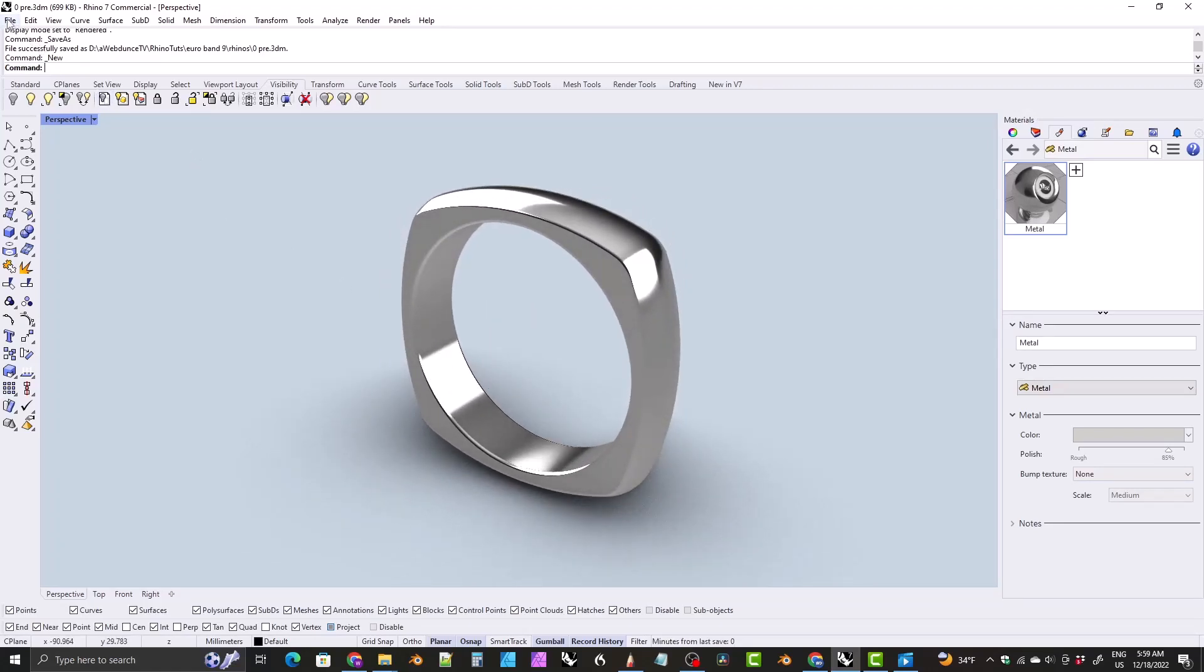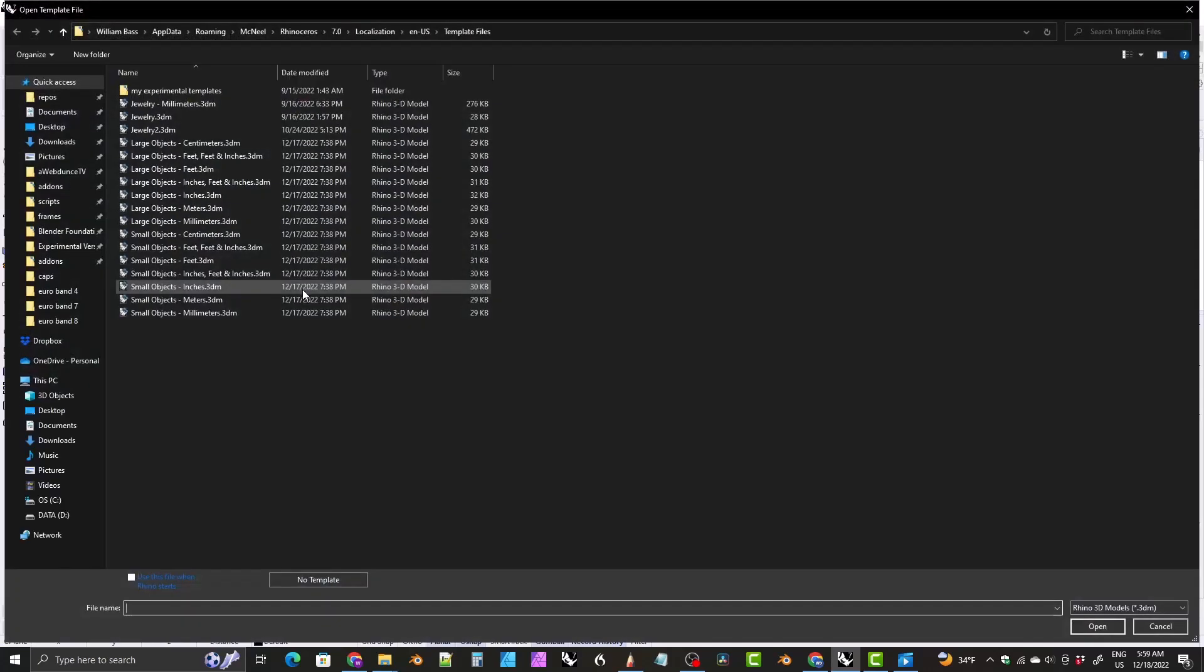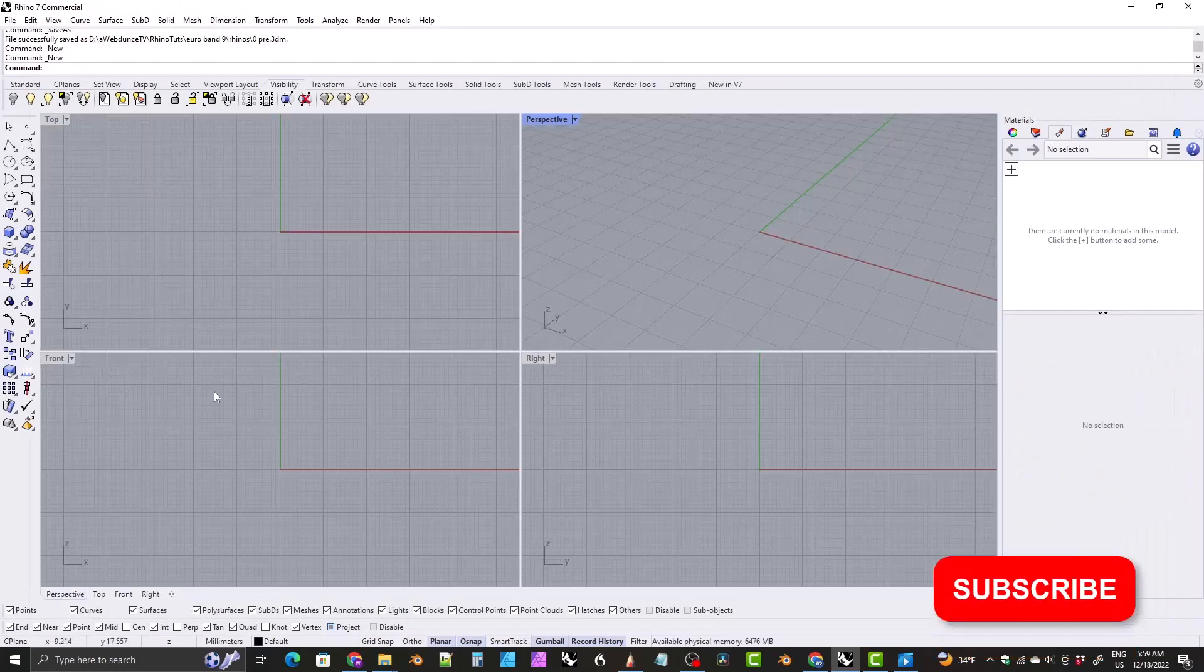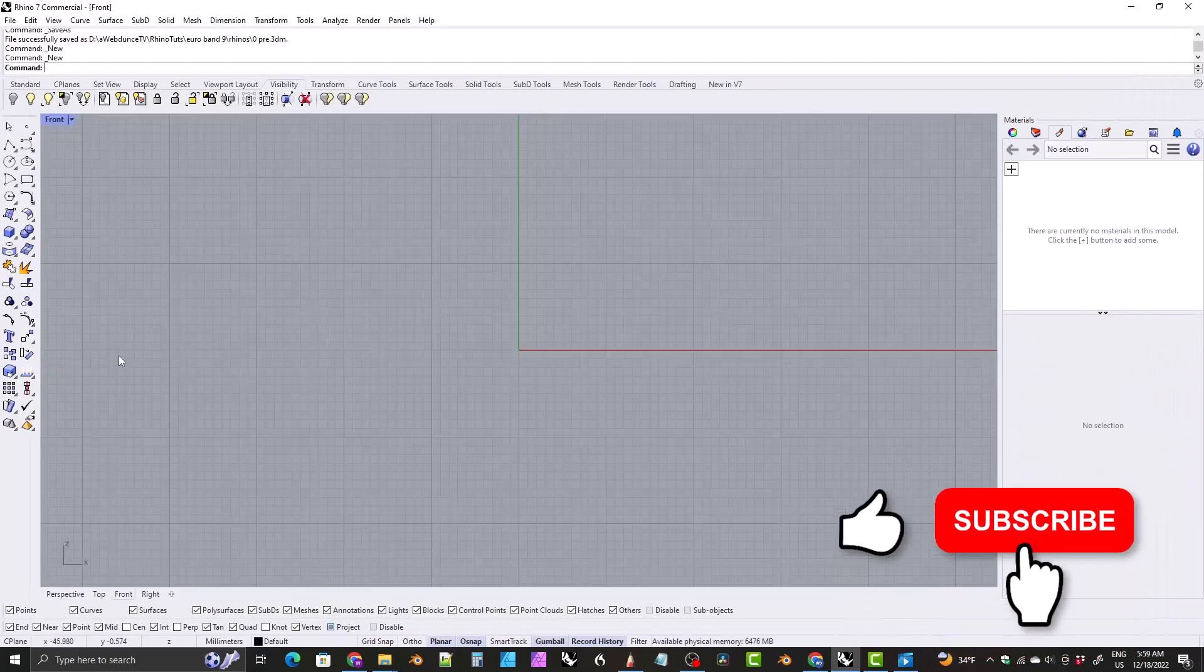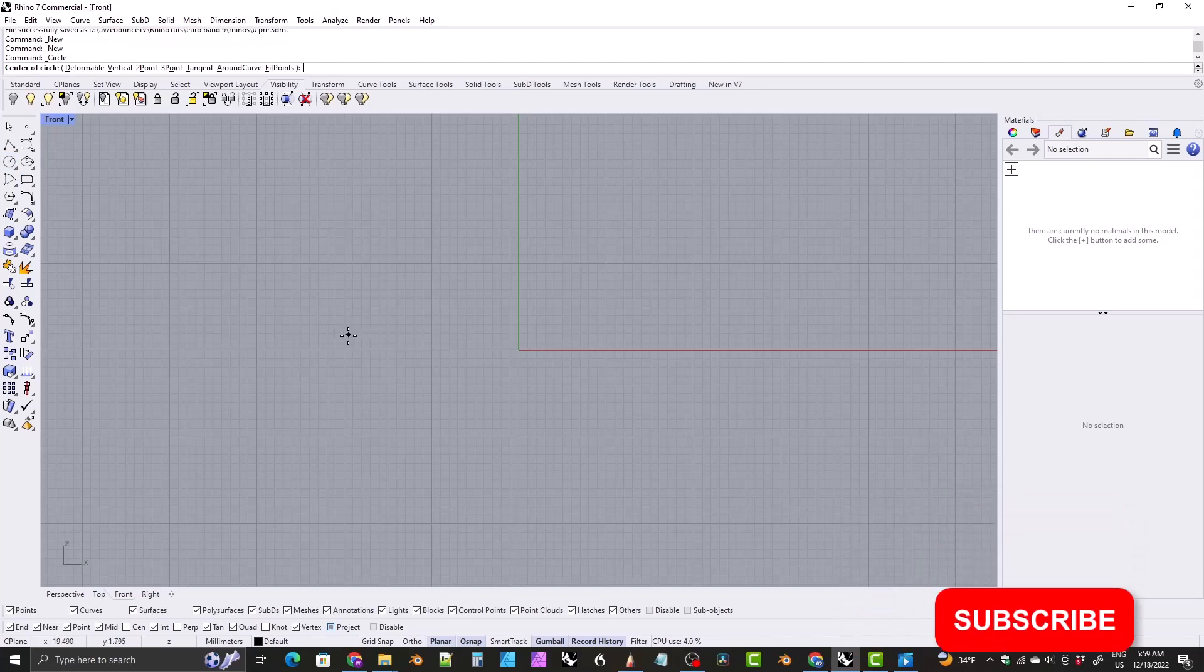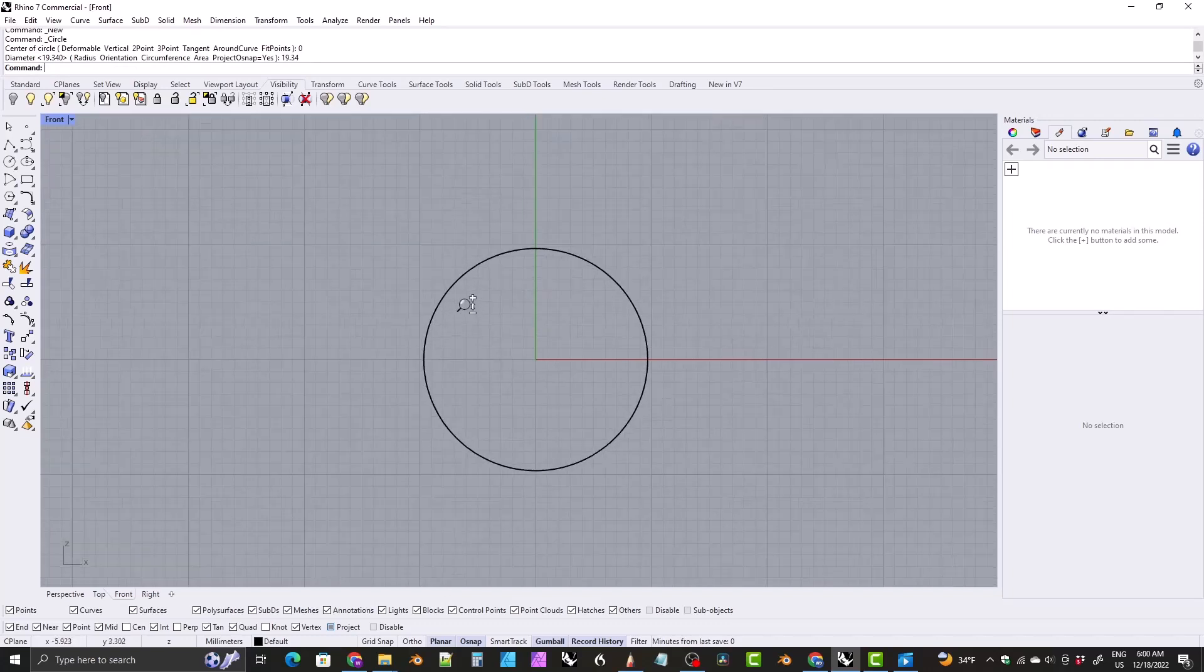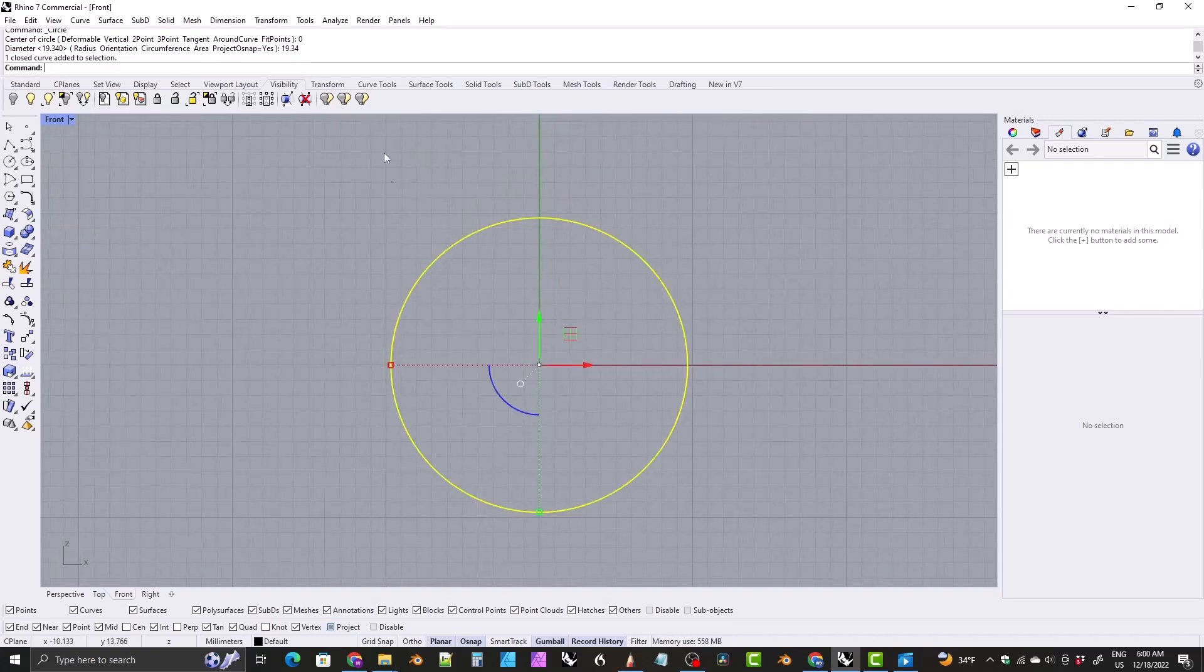We will jump right into it. We'll create a new file. I'll use the small objects millimeters template and we'll jump into the front viewport, lay in the sizing circle. We're going to make this a US size 10, so give it a diameter of 19.34. I'm just going to zoom in a bit here.